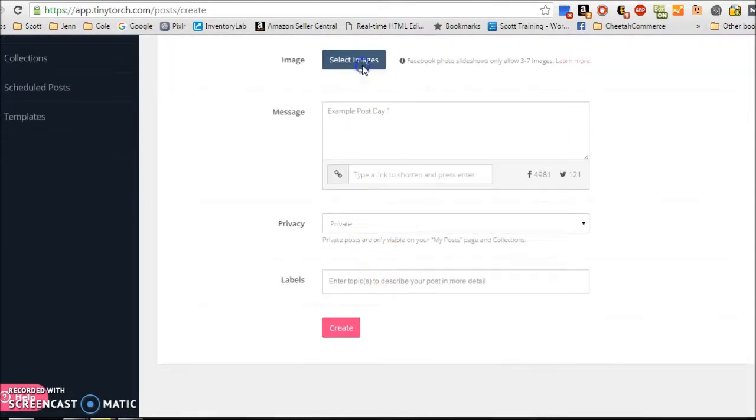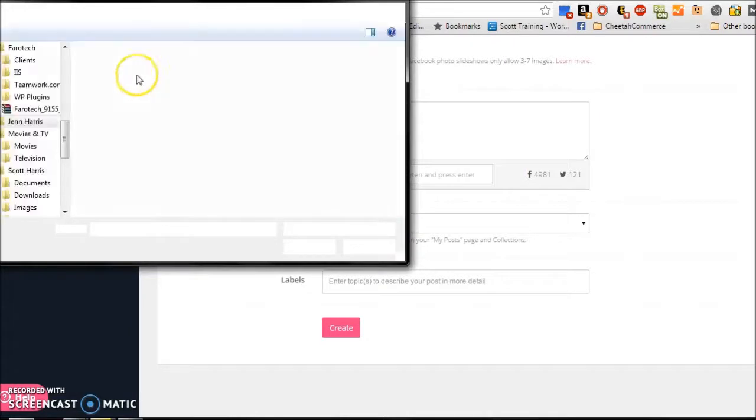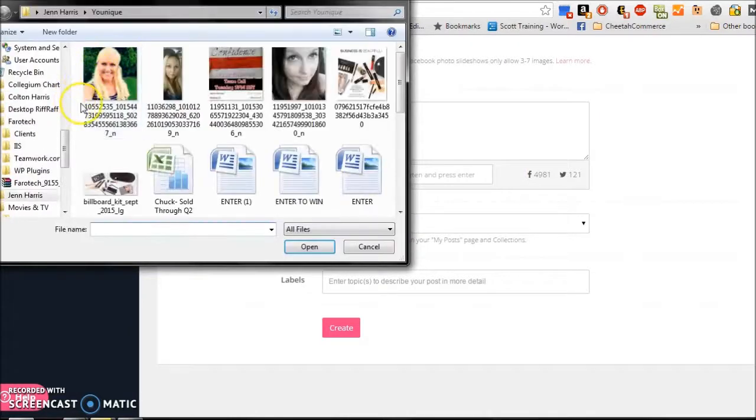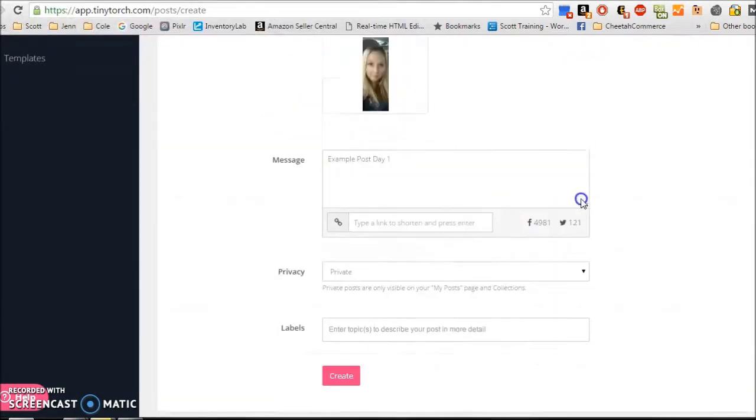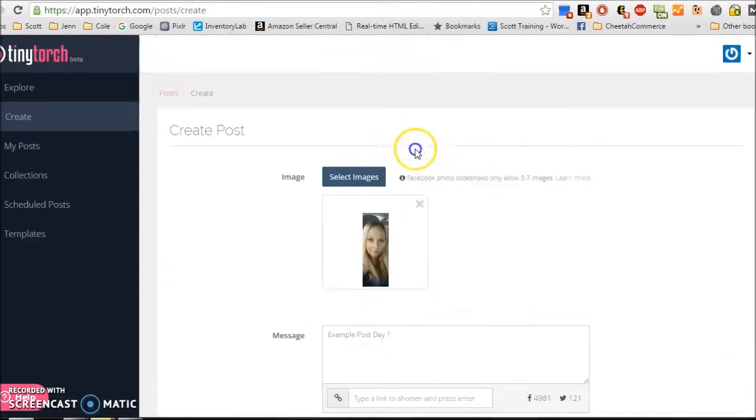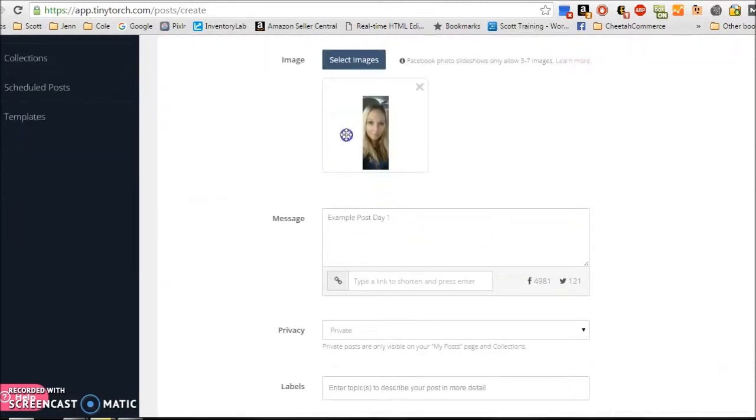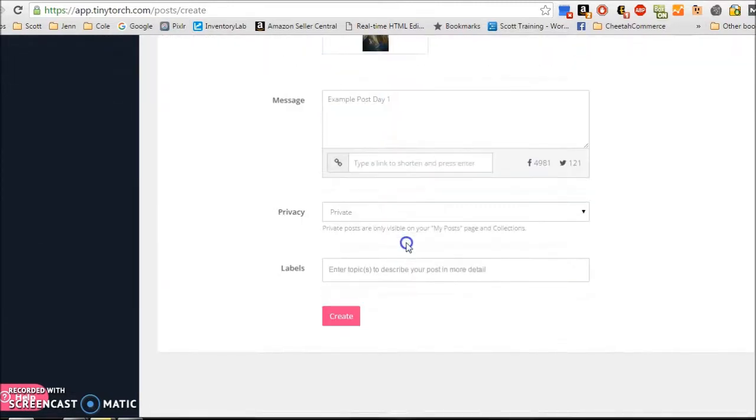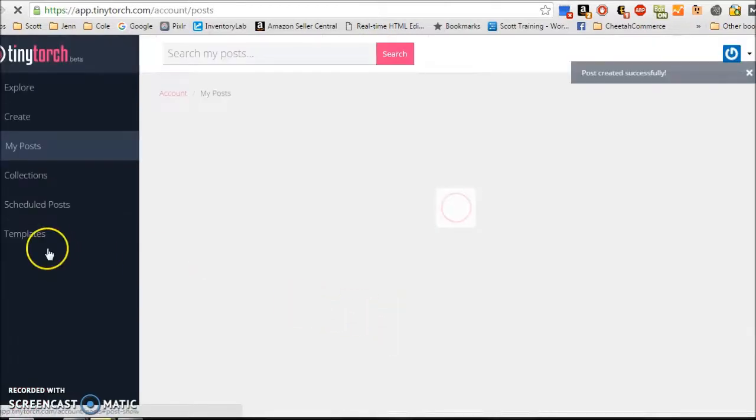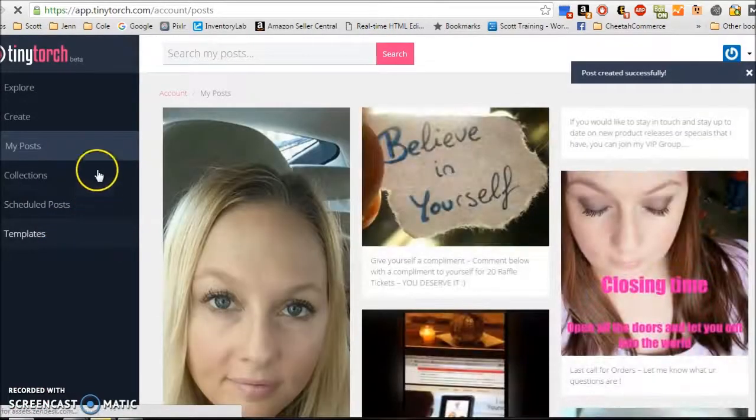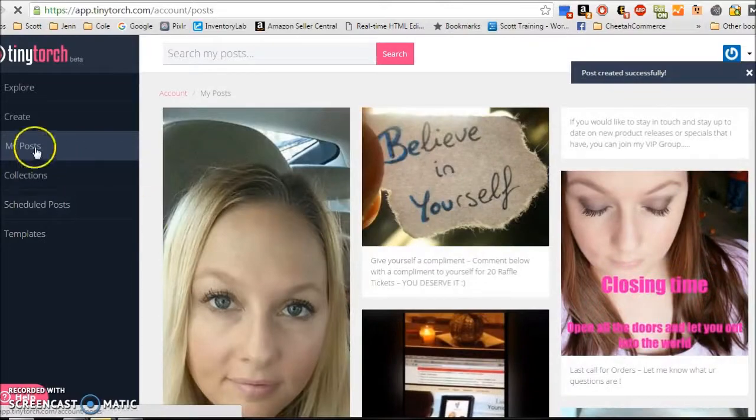So let's see. I don't even know if I have images on my computer, but yes, I do. So let's just say this is, you know, image number one for my party. So select image, example post day one. And I'm going to create my first post. So that post is out there.